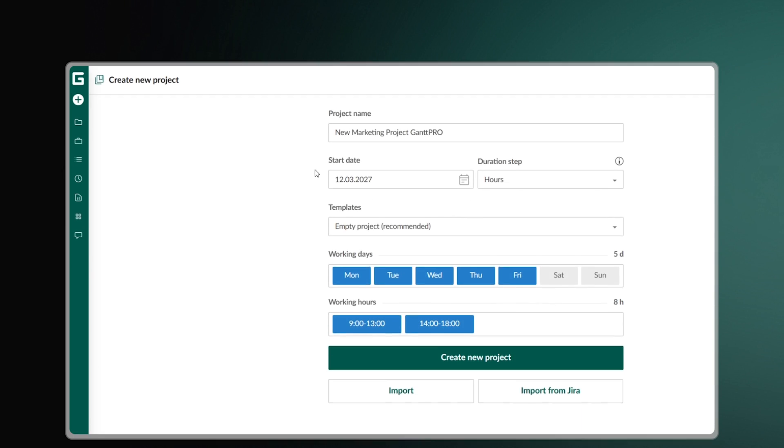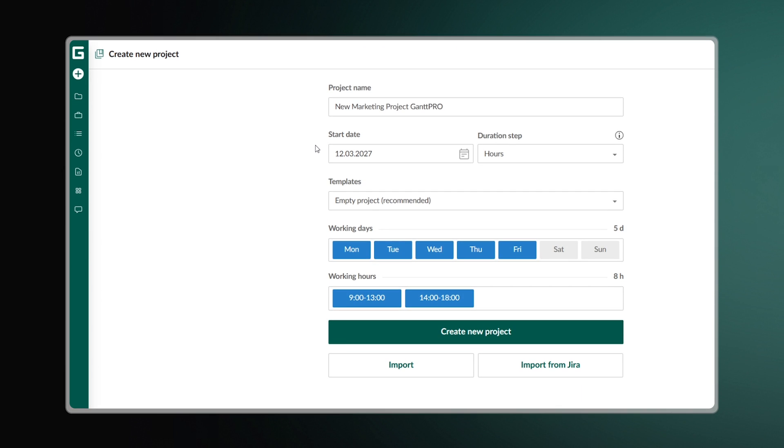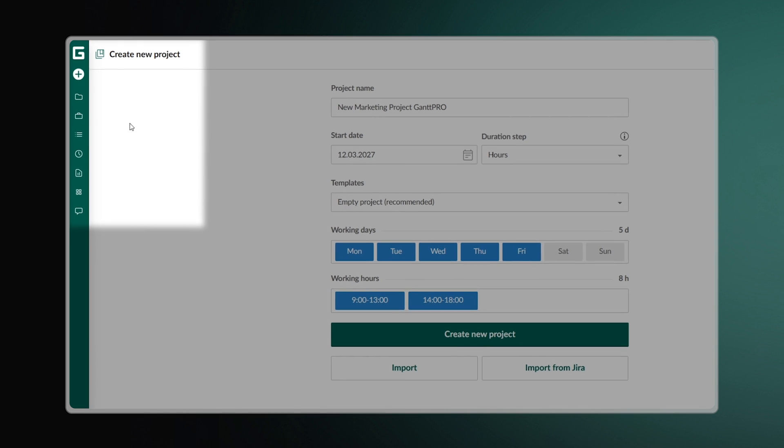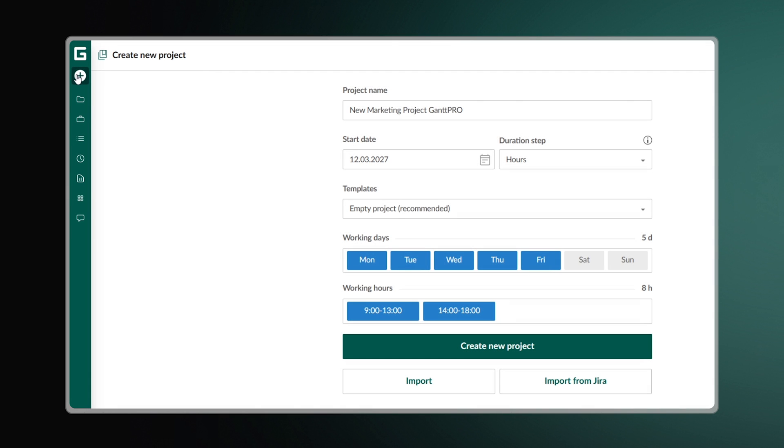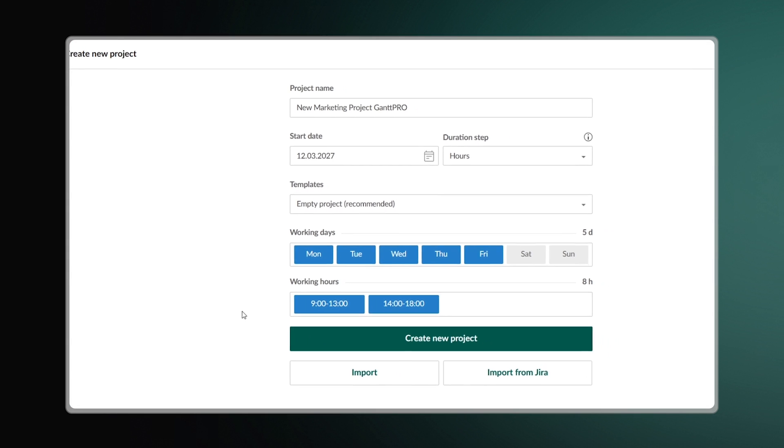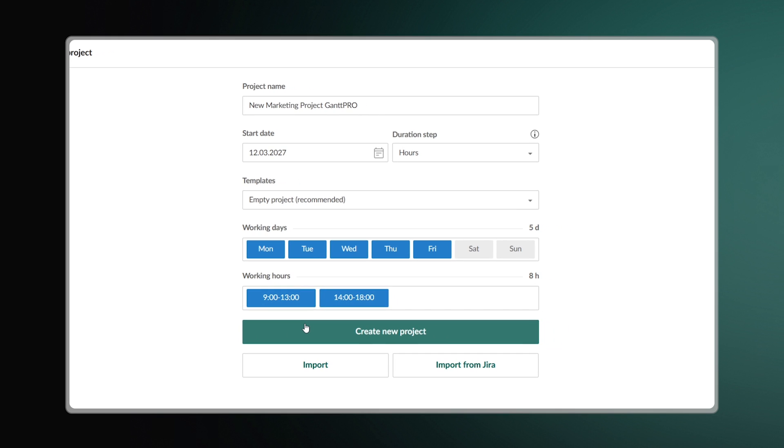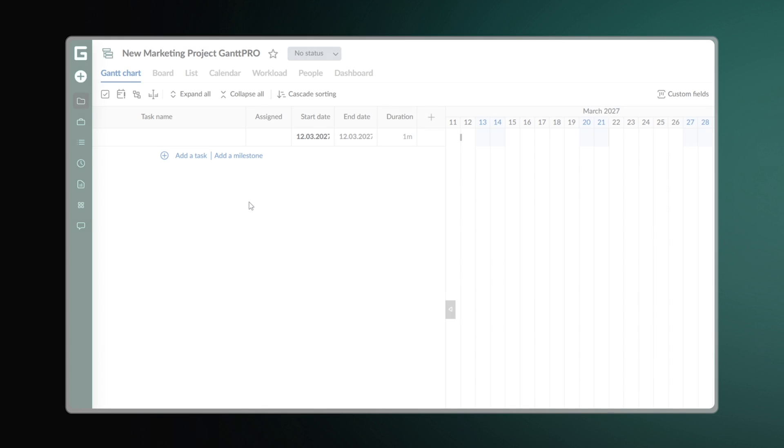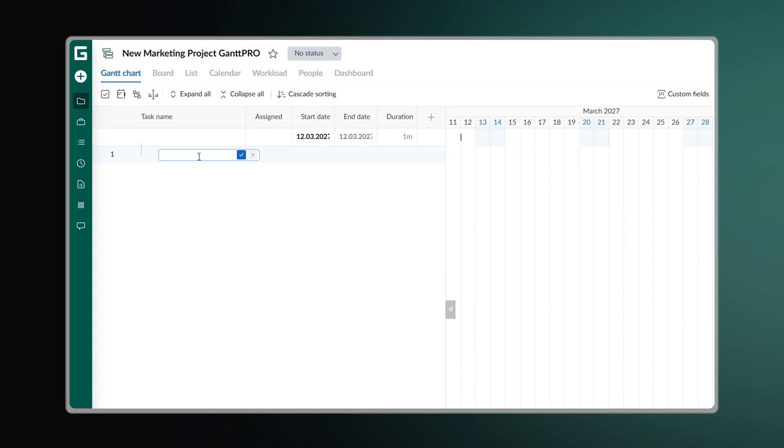Once you open the app, you'll see a plus sign in the upper left corner of the screen. Press it and select Create new project. You'll need to follow these easy steps to visualize your project plan.